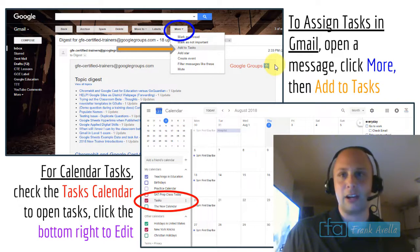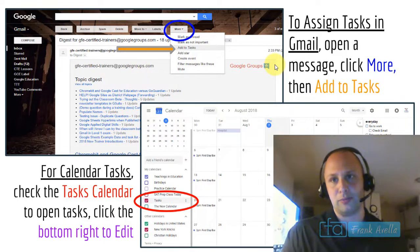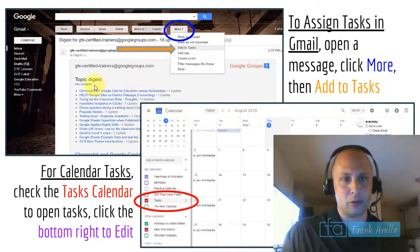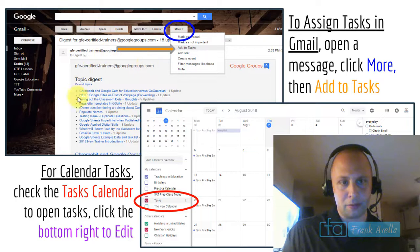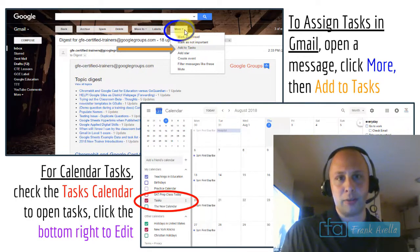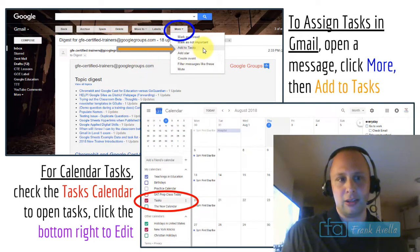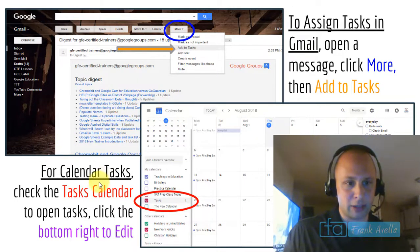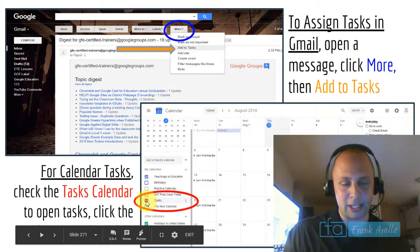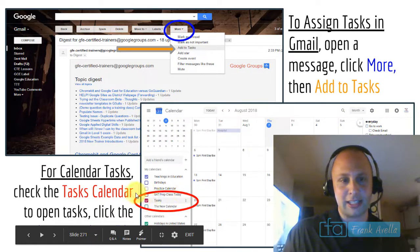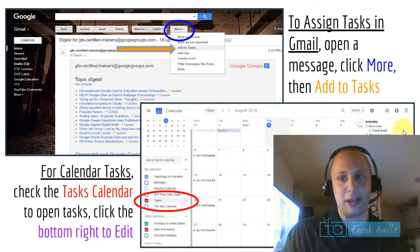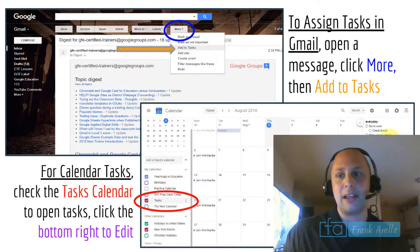To assign tasks in Gmail, open a message, click 'More' at the top, then click 'Add to Tasks.' For Google Calendar, check the Tasks calendar, and a panel will pop up on the right where you can edit and change the task name by clicking the edit option.